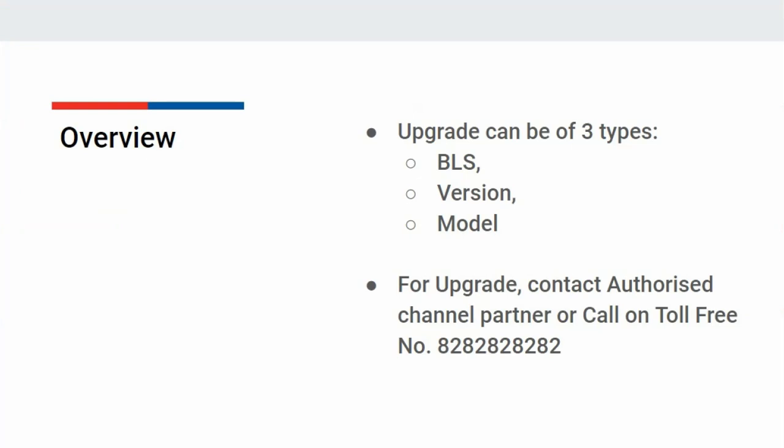For upgrade, you can contact our authorized channel partner or can call on our toll free number 828282828282.